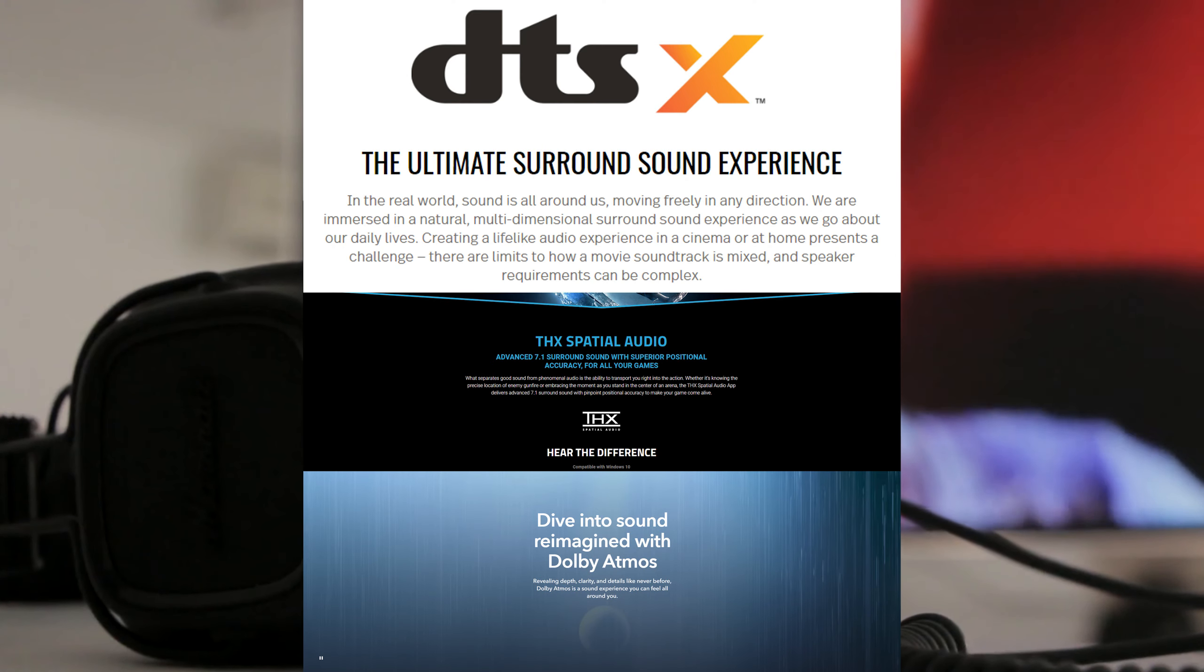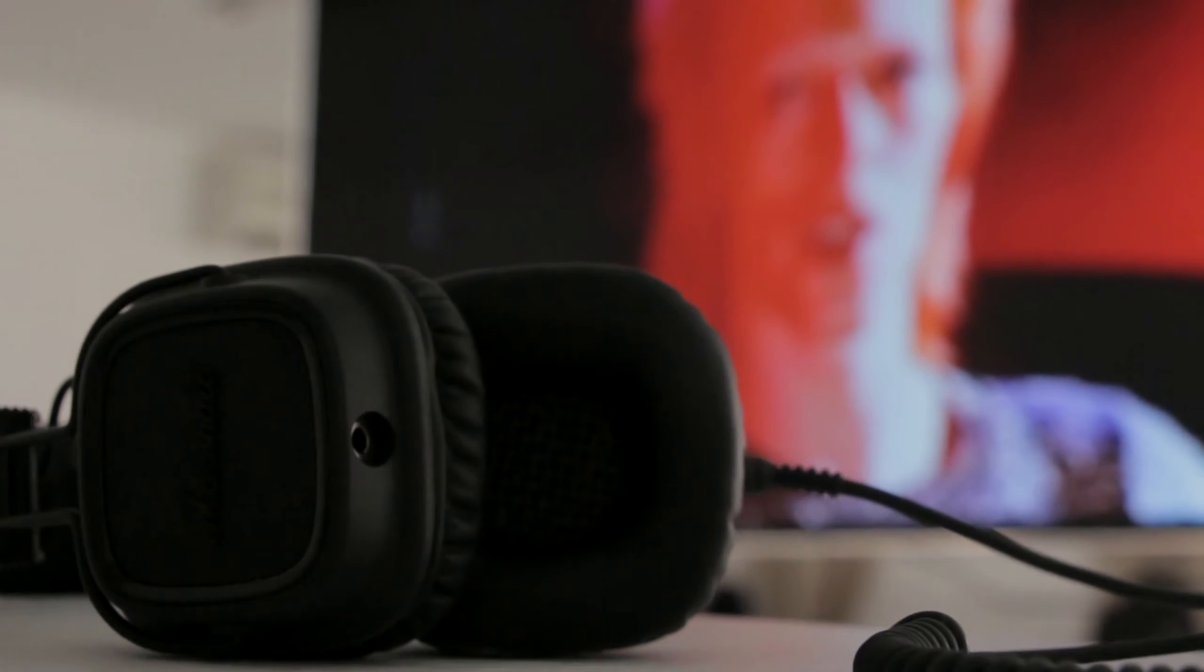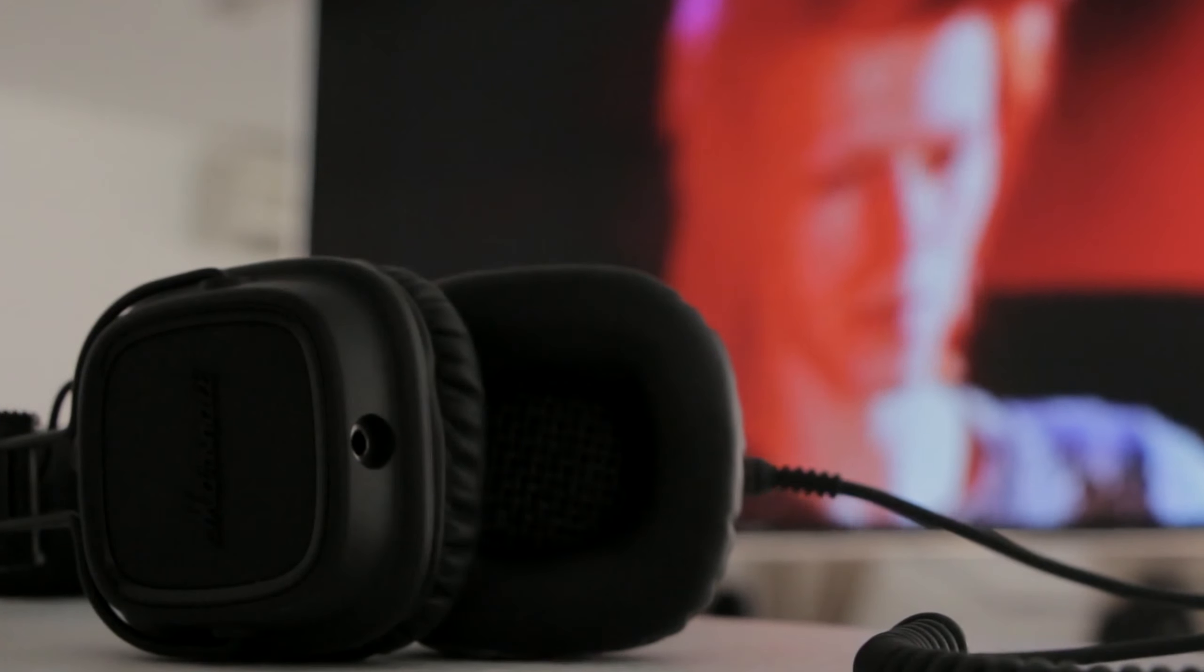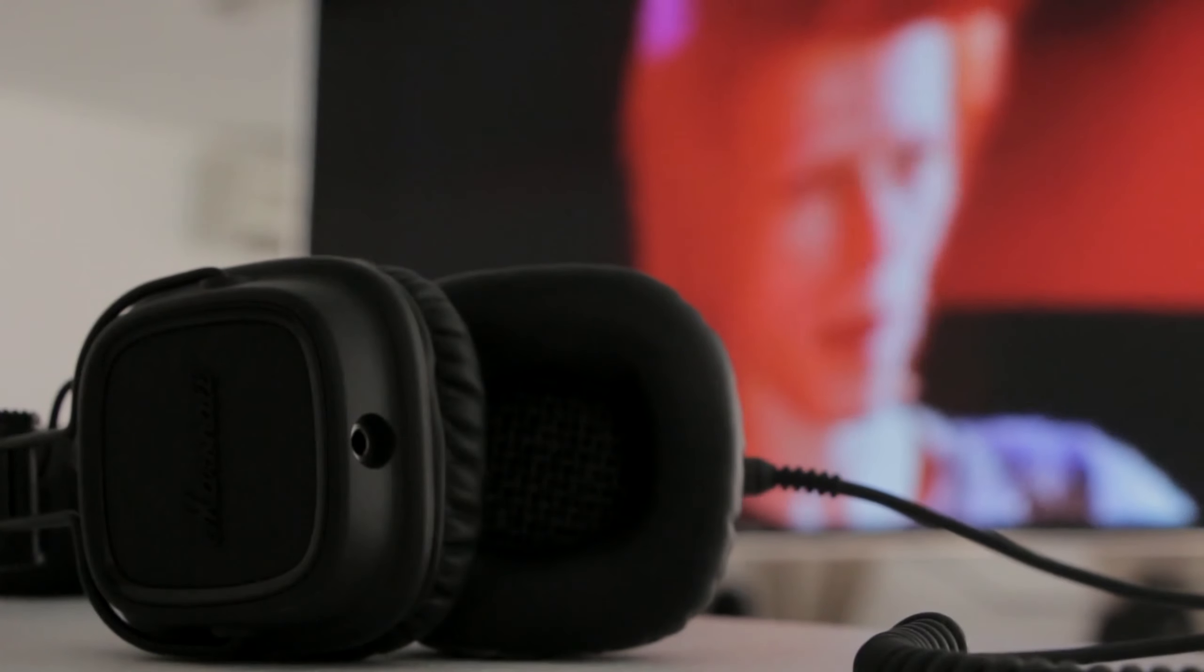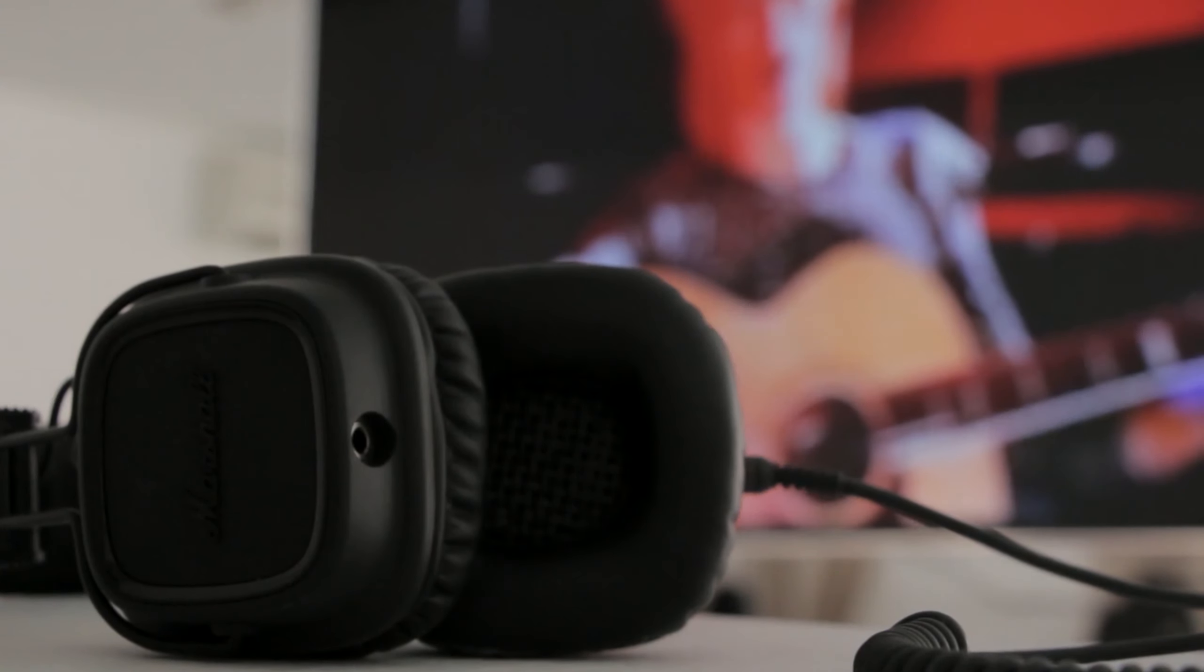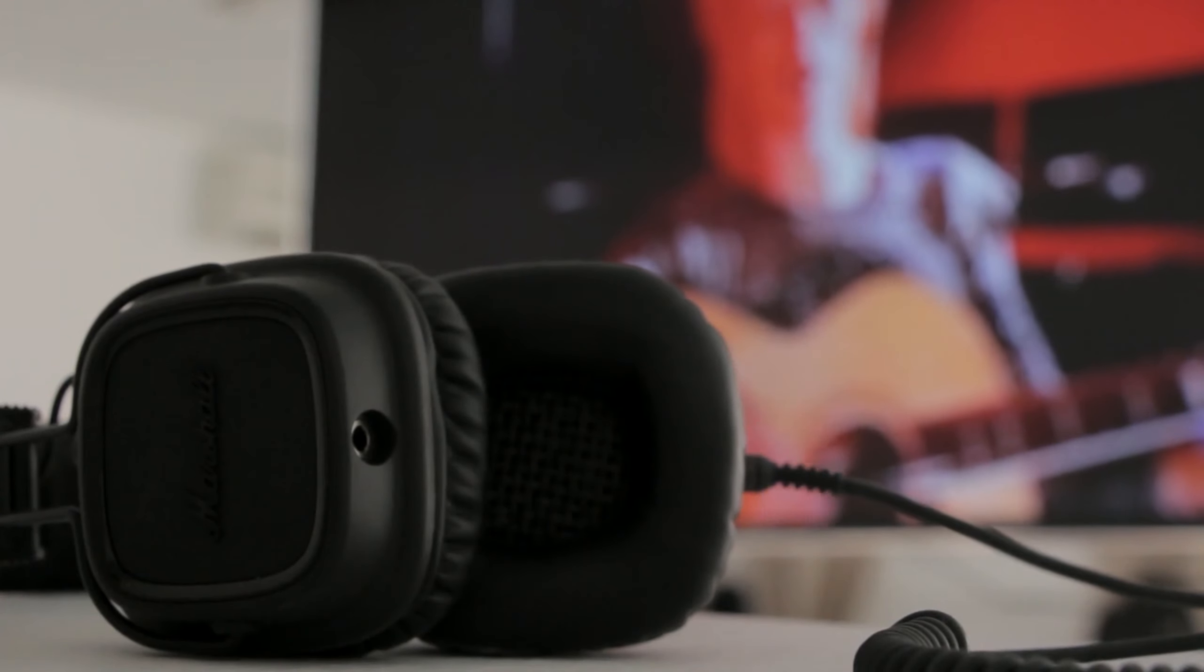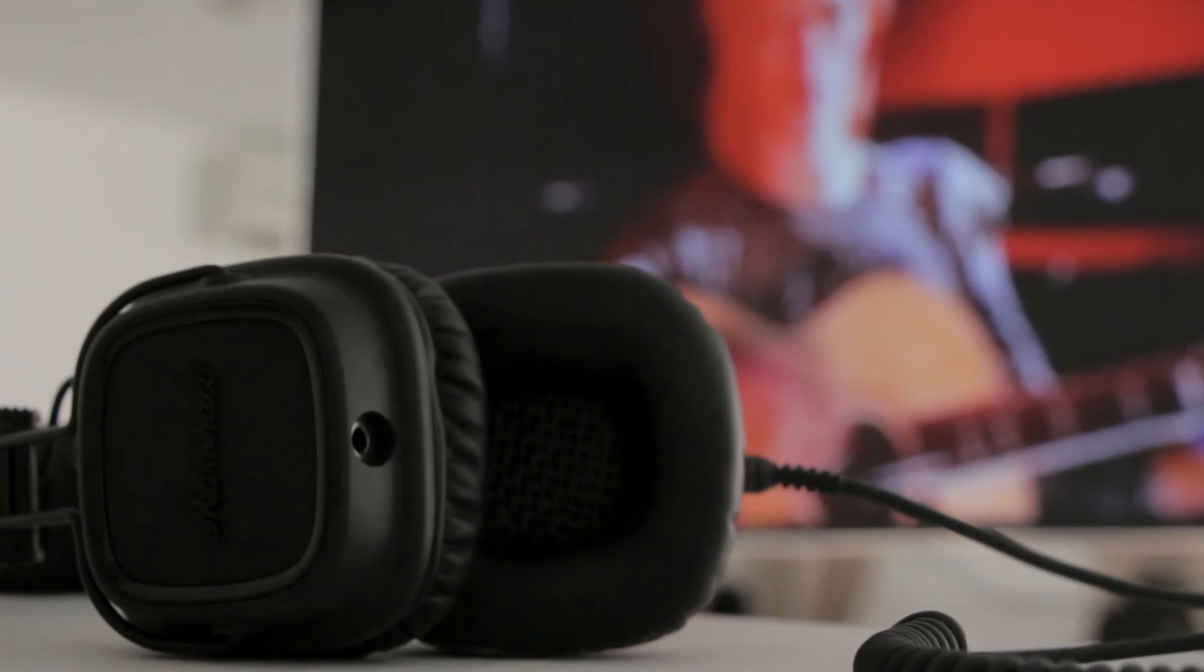These technologies all create a three-dimensional audio environment, allowing players to experience sound coming from all directions. Whether it's the rumble of distant thunder or the whisper of an enemy behind you, spatial audio adds a new dimension to gaming immersion.